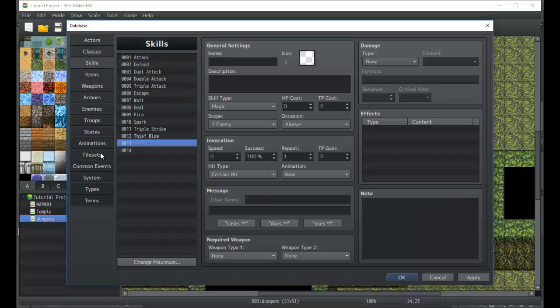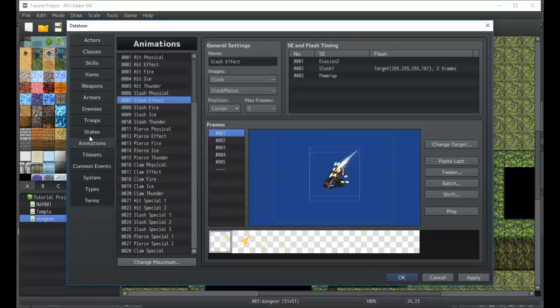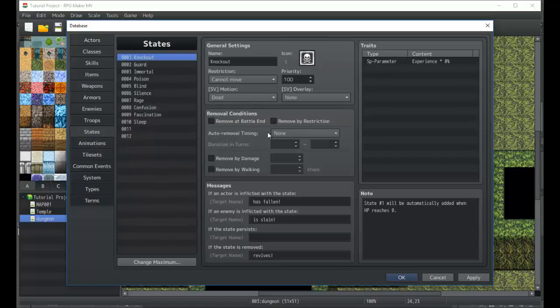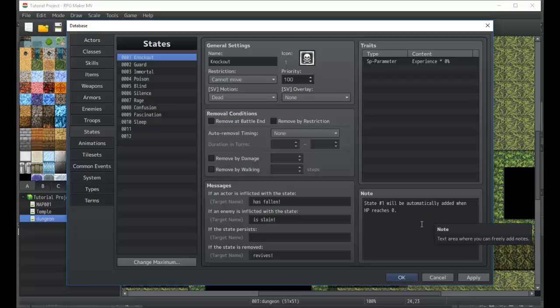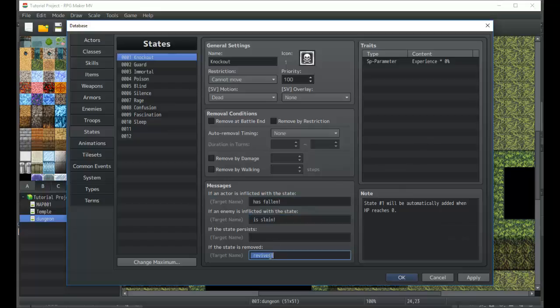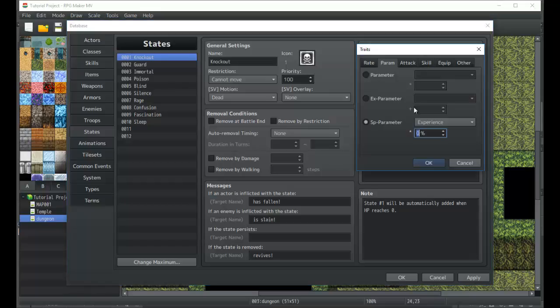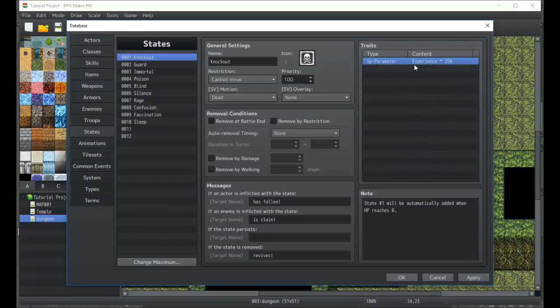Going back to states, we have the knockout state, which state number one will automatically be added whenever somebody's HP reaches zero. This is basically what the game says when somebody's killed and the effect that it has. The effect when you die in a party is that you don't gain any experience. You could always change this to make it so that you gain only 25 percent of the experience when you're dead.